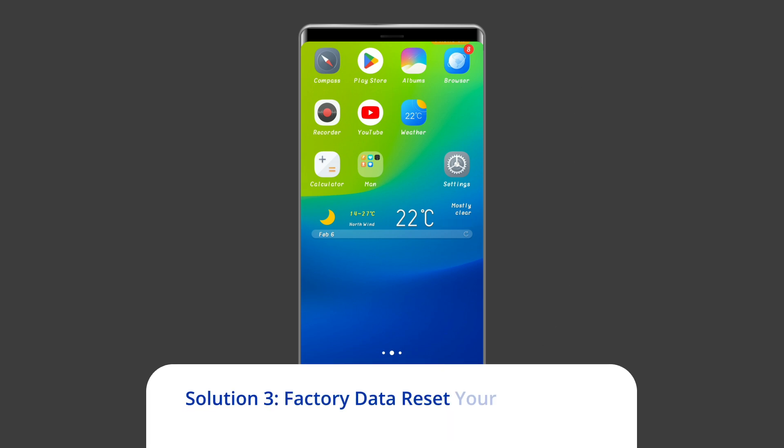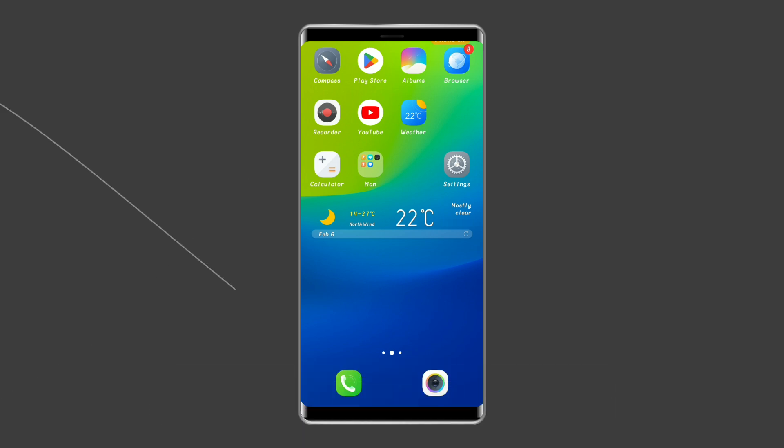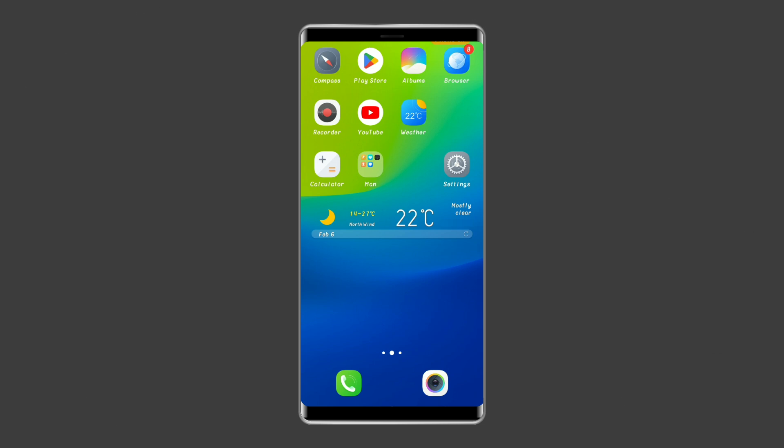Solution 3, factory data reset your Vivo phone. Resetting your phone to its default settings can also help you to fix this problem. This will wipe out all data on your phone, so ensure to create a backup of your mobile's data before doing this.